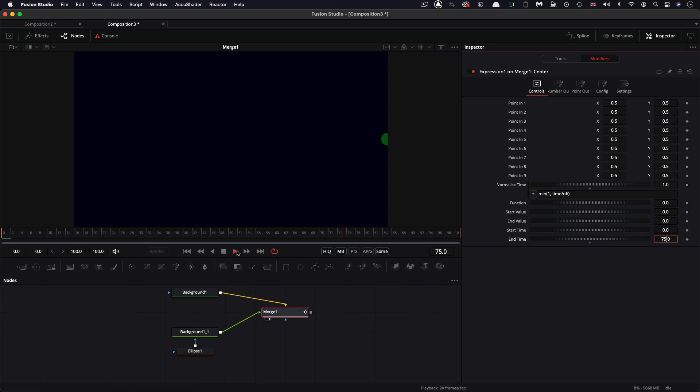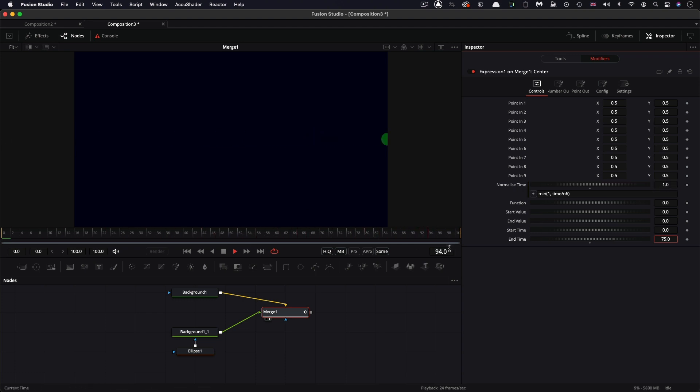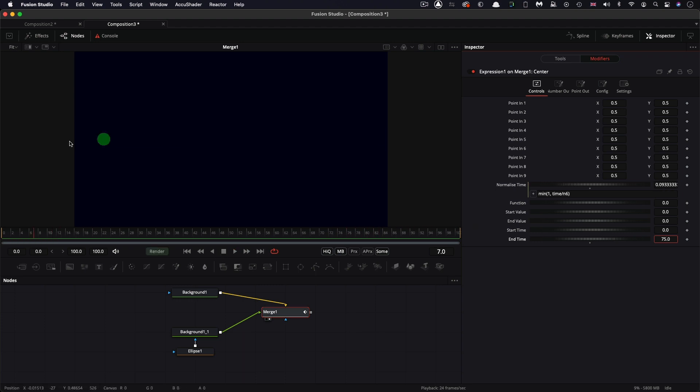And then if we press play, we get that linear animation from left to right, ending at frame 75, as you can probably see. So it's going from left to right, because it's animating between zero and one. Obviously, in fusion, zero is the left hand side, and one is the right hand side, zero is the bottom. And one is the top on the y axis.